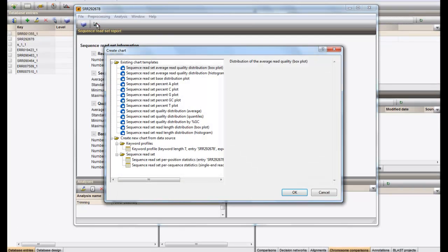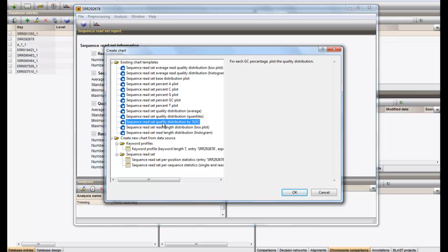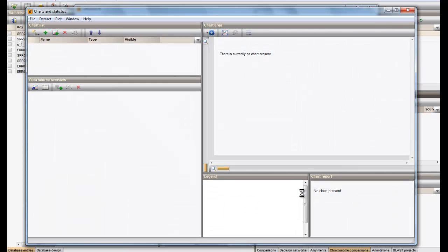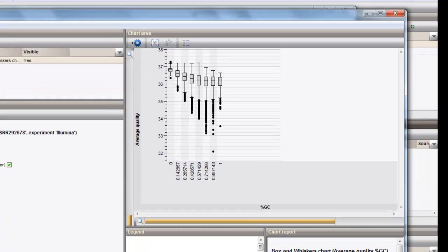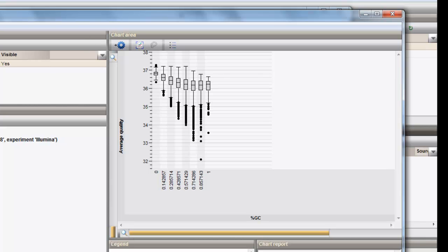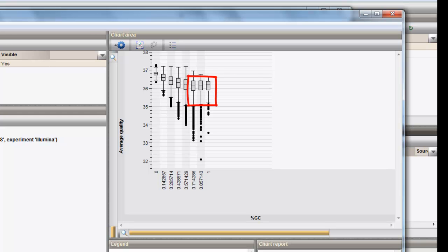As a last example, we can create a chart for the quality distribution by %GC. From this graph, we can see the read quality distribution over the %GC range. This graph shows us that for this dataset, the low-percent GC reads are generally of higher quality than the reads having a high GC content.